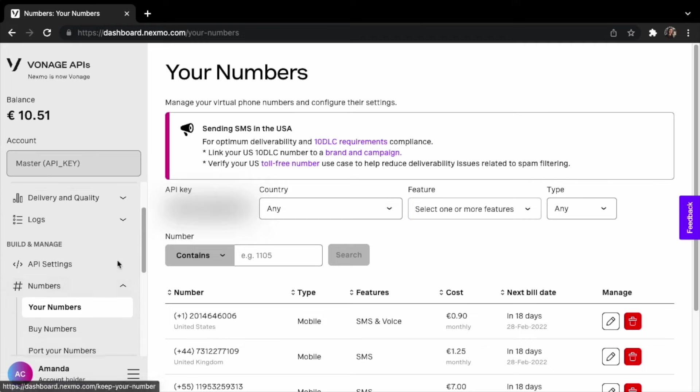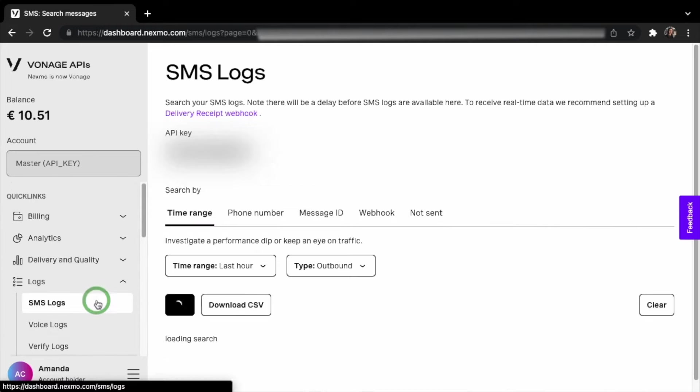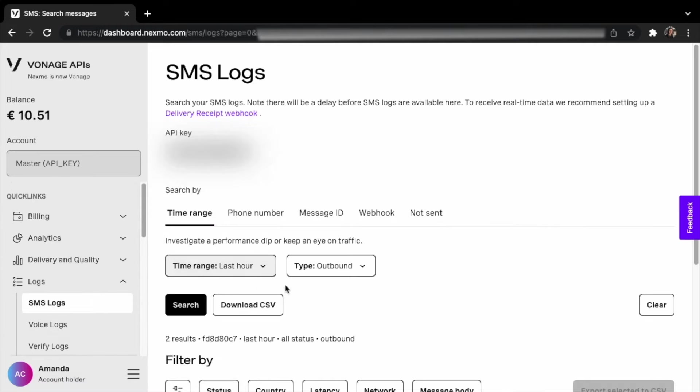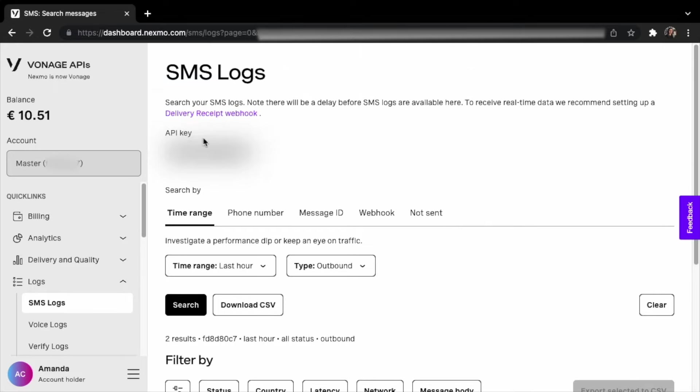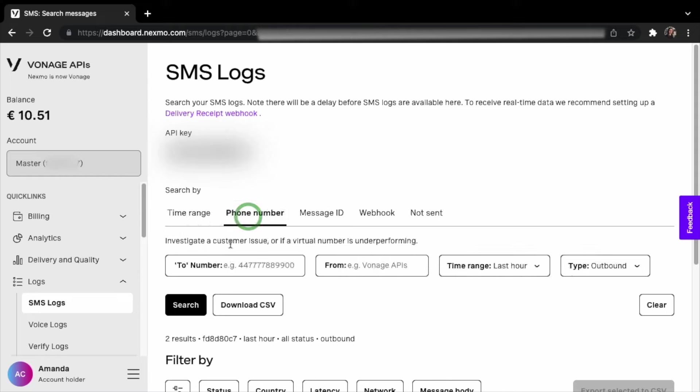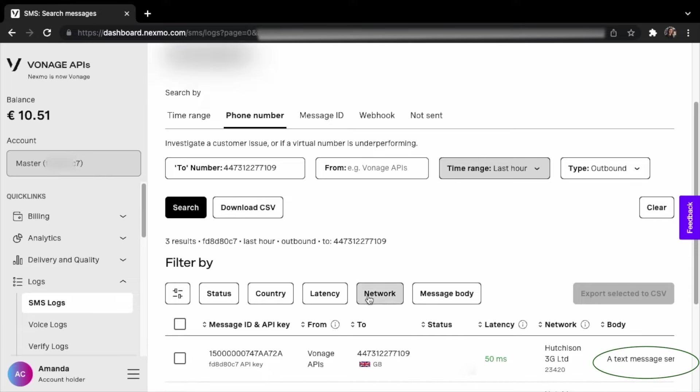On the left side of the Vonage dashboard, click on logs, followed by SMS logs. You'll be able to filter your SMS logs by a number of filters. For instance, in my example, I'm filtering by phone number and entering the GB phone number I currently purchased. There, I can see the message that we've just sent.